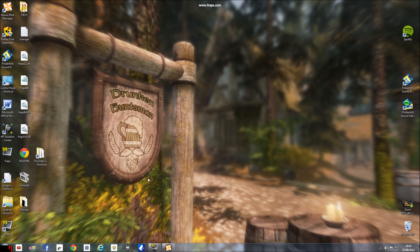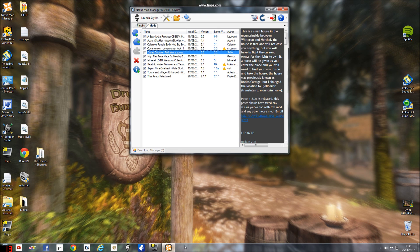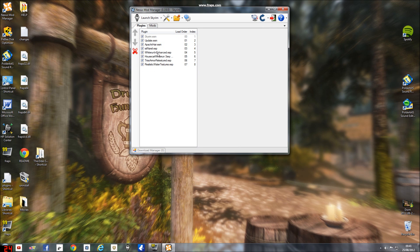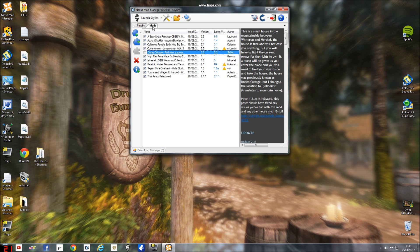Basically it usually happens to modders using Nexus Mod Manager and they install a mod like this one, Trellis Cottage, with an ESP file or an ESM file. ESM and ESP files are plugin files so they have to be actually put in the game.